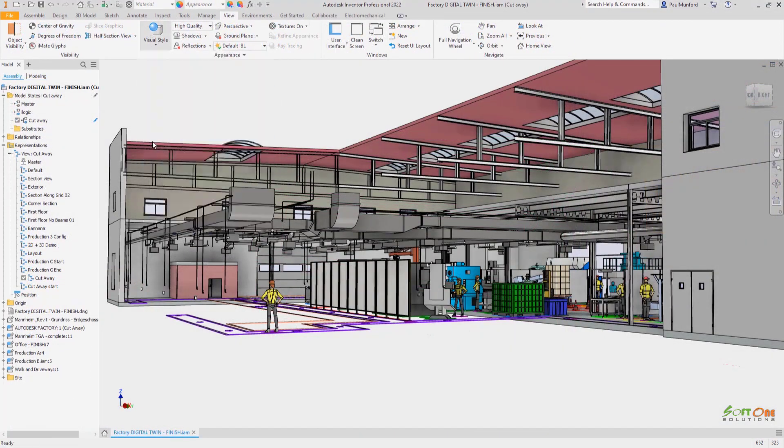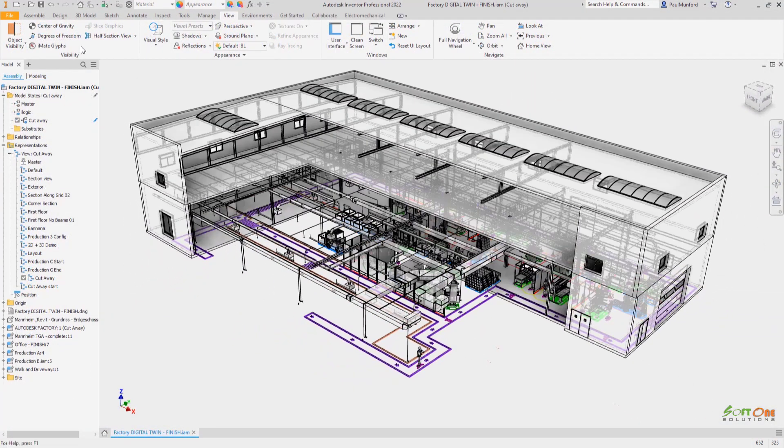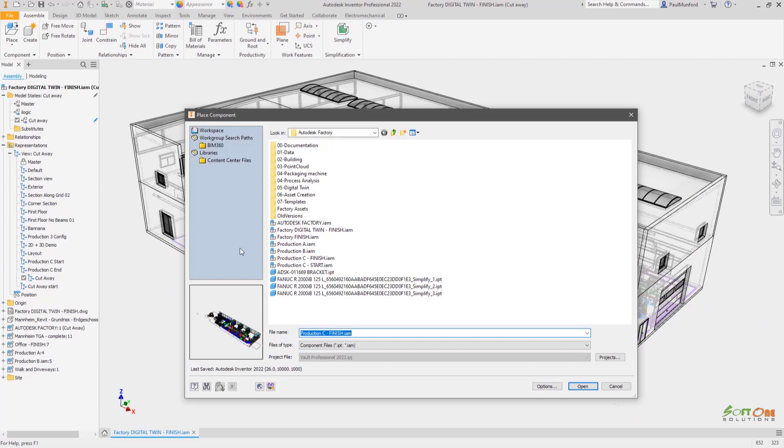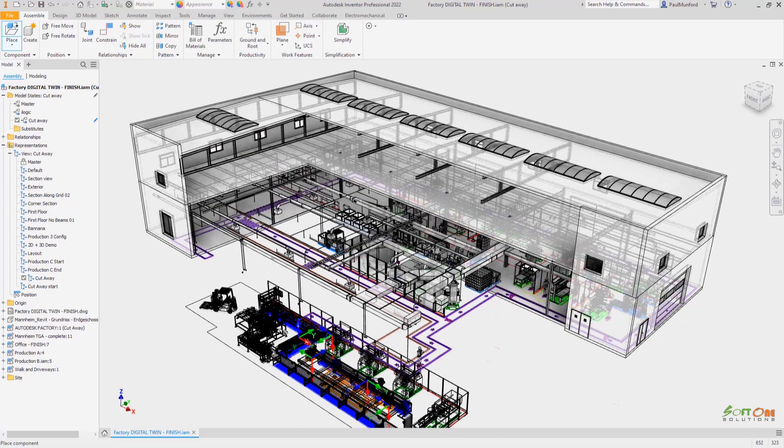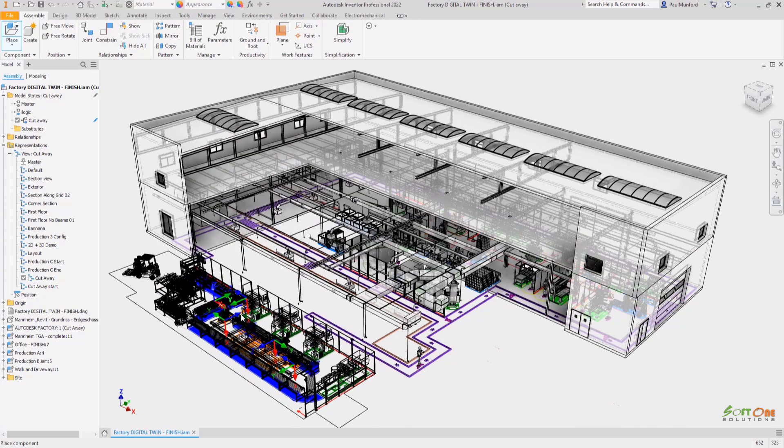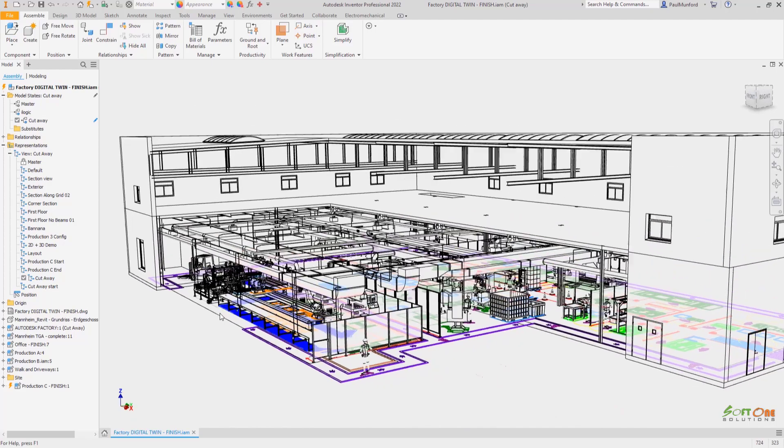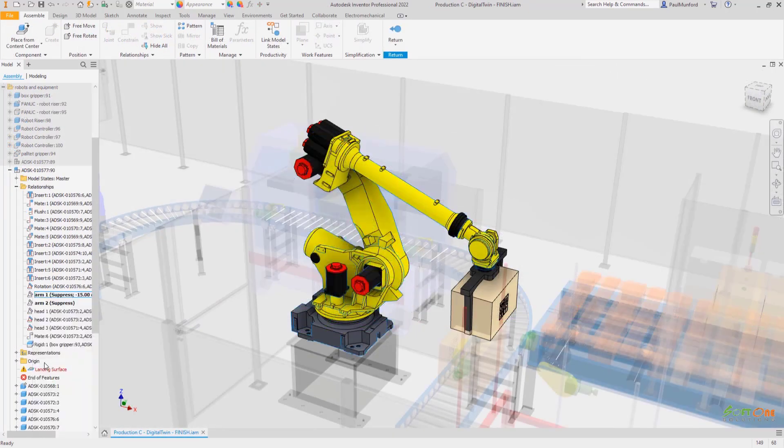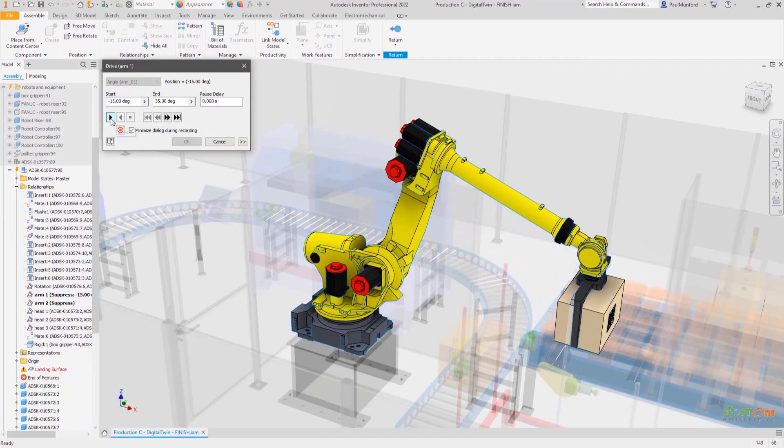Inventor 2022 provides the performance and functionality you expect from a professional-grade engineering and design tool. You'll see performance improvements from simply opening and closing files, in-place editing, all the way through rendering views.